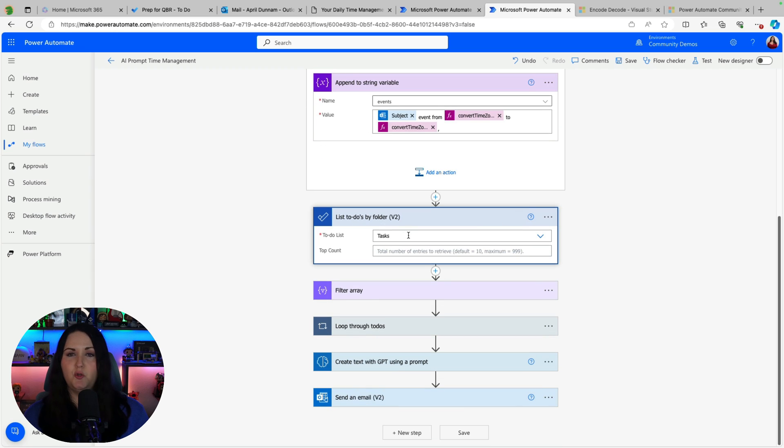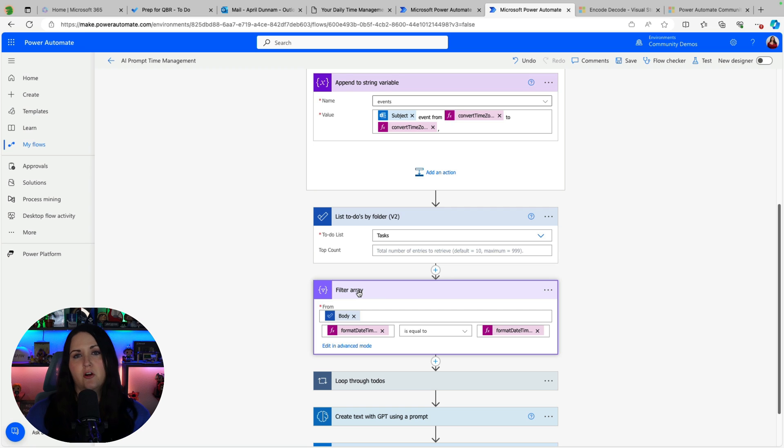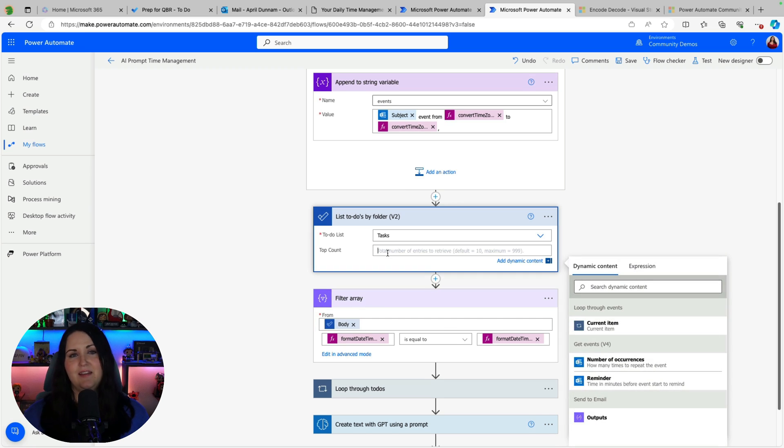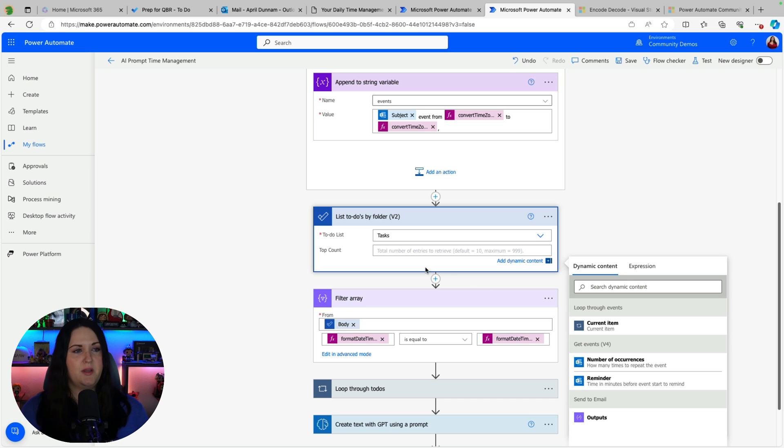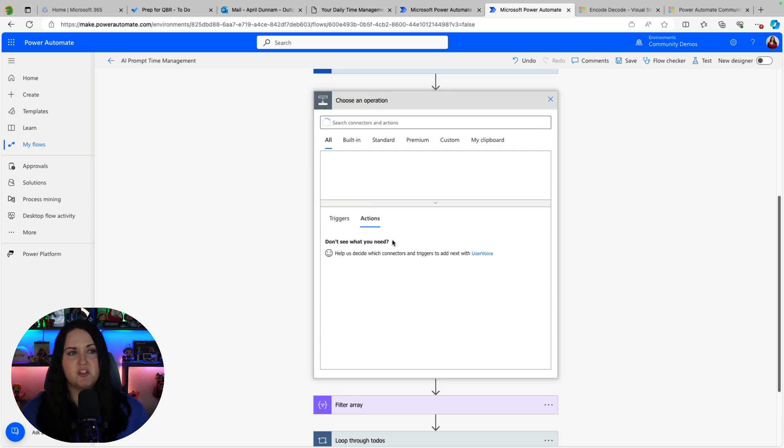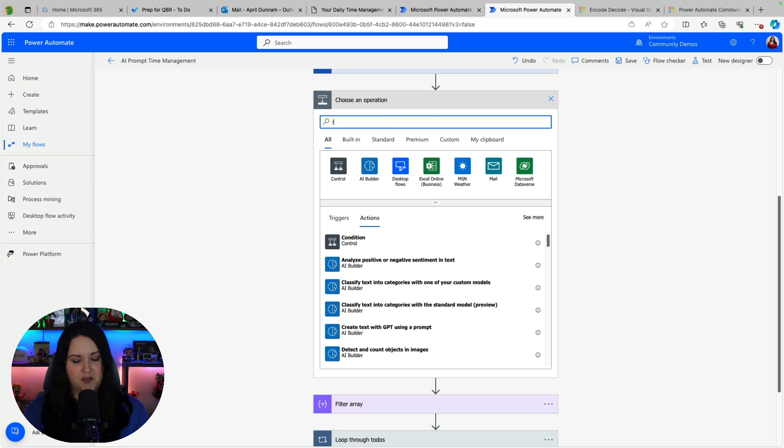So I'm going to point this to my tasks and then now same thing. I need to be able to only extract out the tasks that are for the current day. So to filter this we don't have a filter option in this action. So I need to do an additional step. So I'm going to click on the plus button add an action and you would search for an action called filter array.